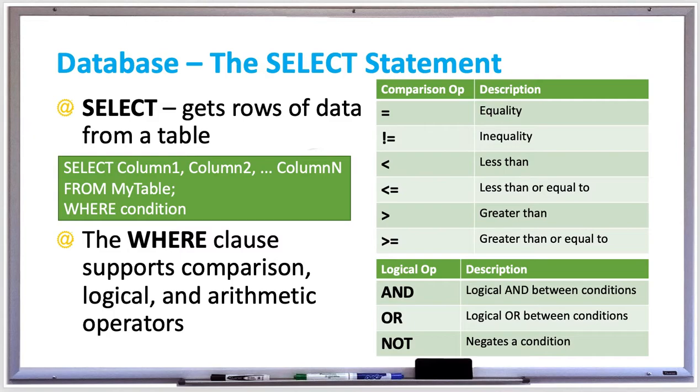And if you want to have compound expressions using AND OR OR NOT, you can just stick those logical operators in there as well. Let's try these out in MySQL.